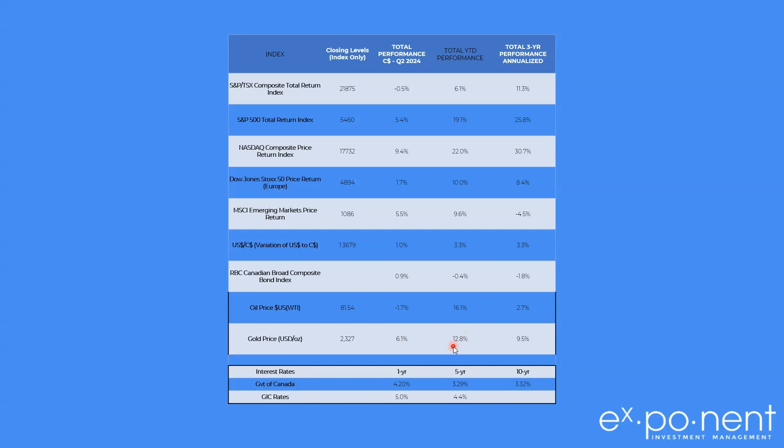Interest rates - you can still get about 5% on a GIC over a one-year period, and about 4.4% over a five-year GIC, which is up a little bit from last quarter. If you want to lend money to the Canadian government, they will pay you 4.2% over a one-year period, and a lot less over a five-year period at 3.2%, and roughly the same level over a 10-year period.